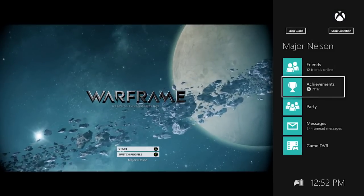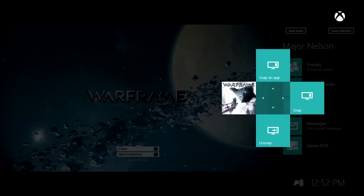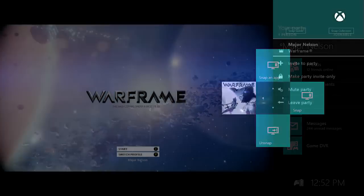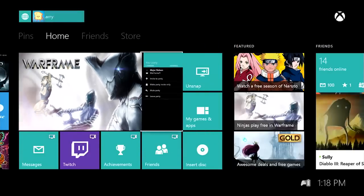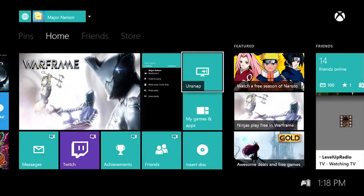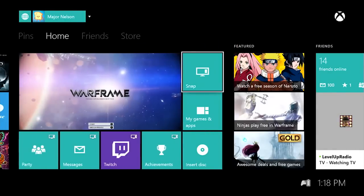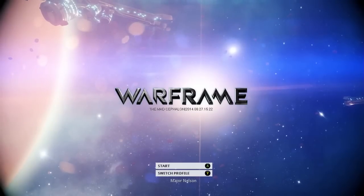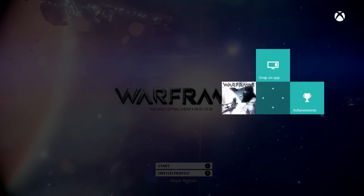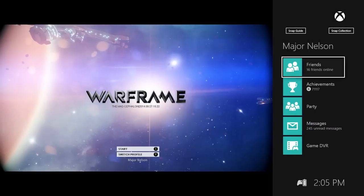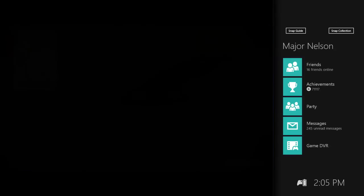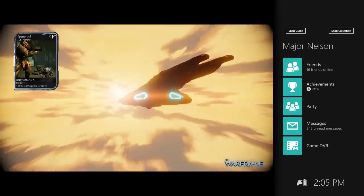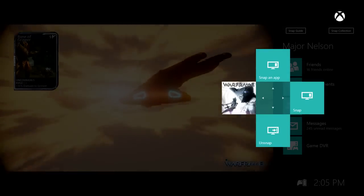First is better UI control over Snap Mode. So prior to the October release, you have to go back out to home in order to close the Snap app, Snap a new app, or just get out of Snap Mode altogether. Now we're adding a piece of UI, when you double tap to Snap, that will give you control over quick focus, quickly toggling focus between the Snap app and your game, or to close the Snap app altogether, or Snap a new app entirely.